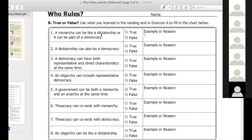Let's do number one together. Adam, since you are not muted, can you read number one for us? A monarchy can be like a dictatorship or it can be part of a democracy. Is that true or false? True. It is true. Are there good monarchies where they listen to the people and have a constitution? Yes. That's what the United Kingdom is. Or can you have a bad king that acts like a dictator? Yes. So you would then just type your reason there. I would say true, because whatever — you get the idea.